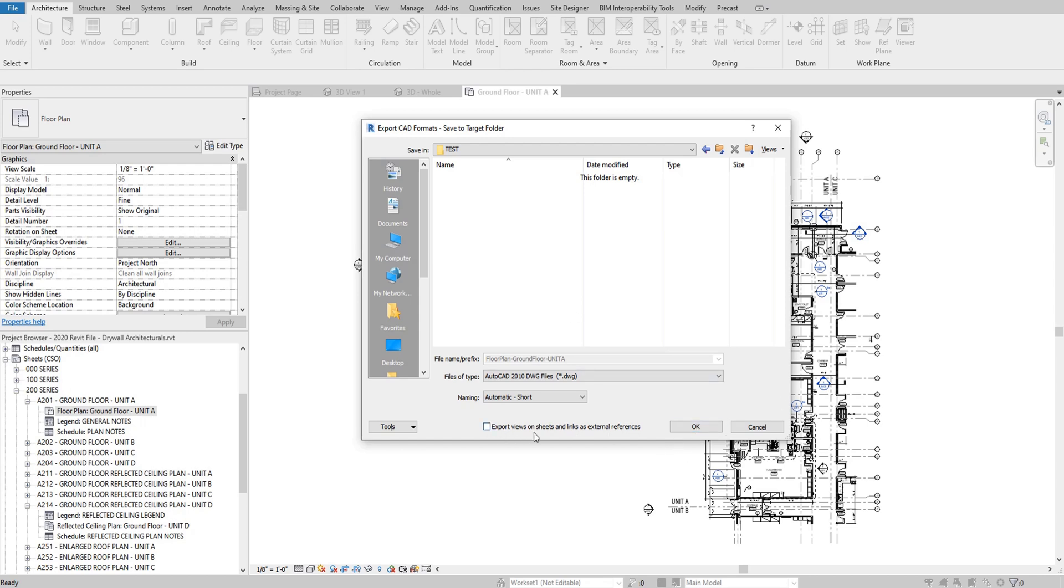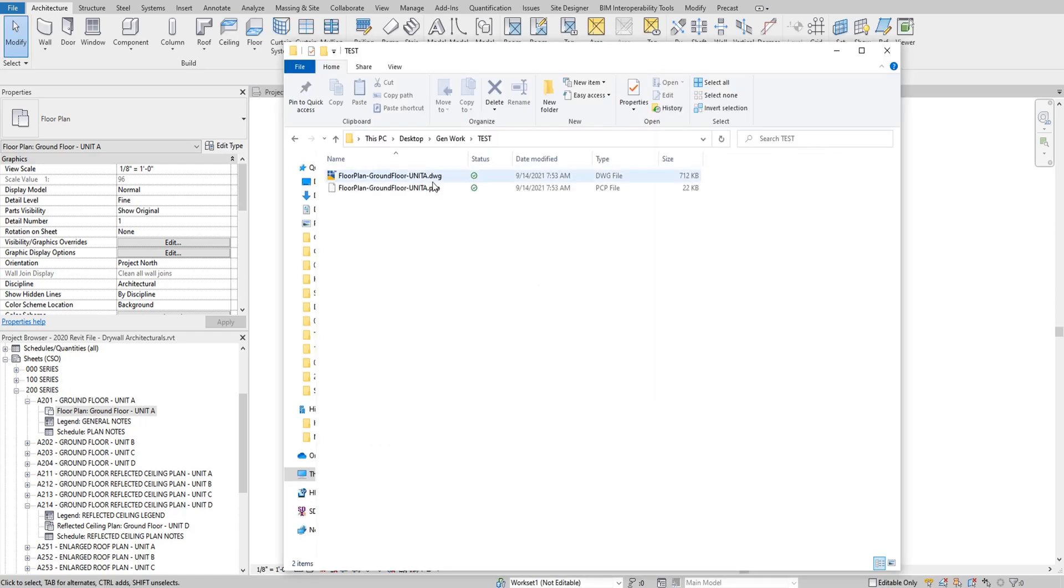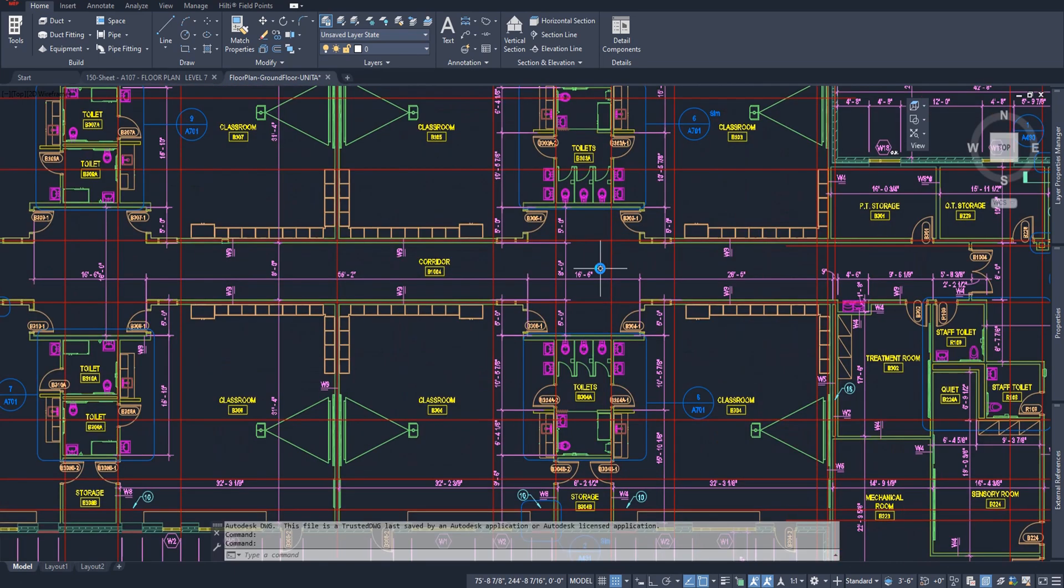Make sure that export views on sheets and links as external references is unchecked again and say okay. And now you can see in that folder, here's the plan and I can open that up in AutoCAD and it'll be able to be used on a tablet as well. And here's what it would look like, as you can see here on my screen.